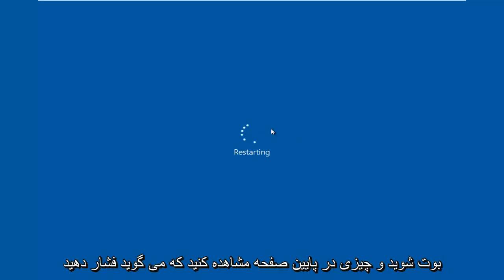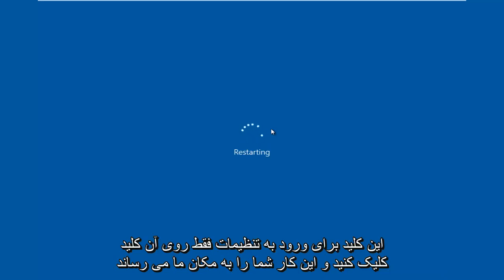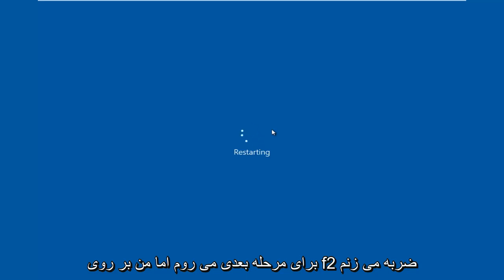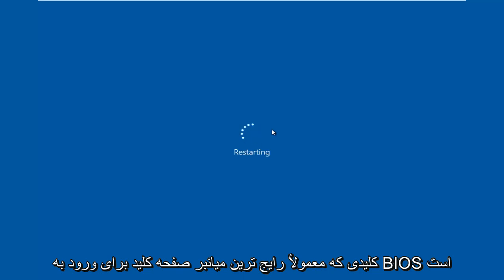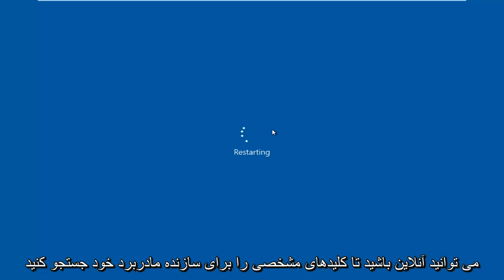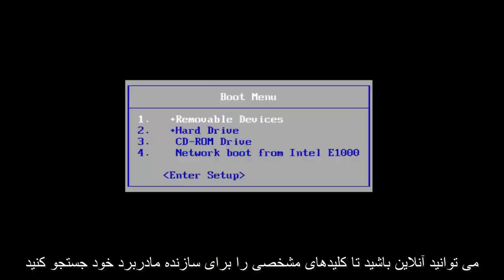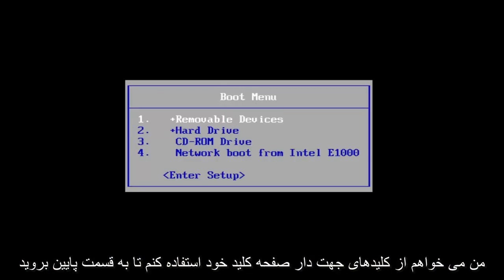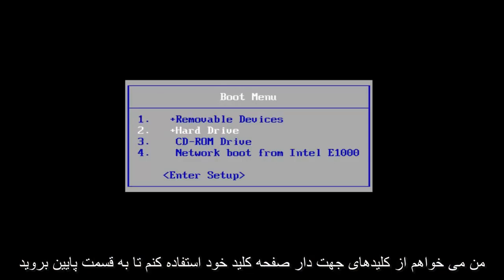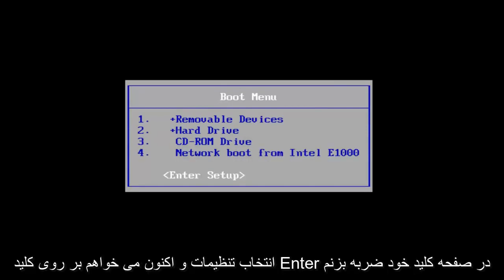Sometimes if your computer is booting up and you see something along the bottom of the screen that says 'press this key to enter setup', just click that key and that will get you to where we are going for the next step. But I'm going to be tapping on the F2 key — that is usually the most common keyboard shortcut to get into the BIOS. You can go online to look up specific keys for your motherboard manufacturer. I'm going to use the arrow keys on my keyboard to scroll down to the enter setup selection and tap on the enter key.